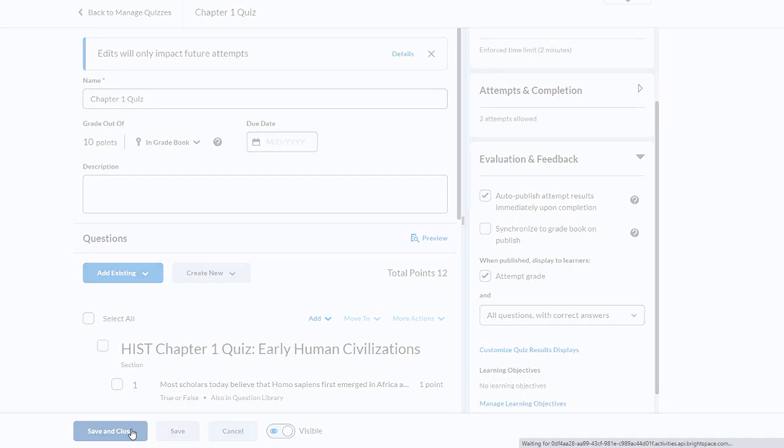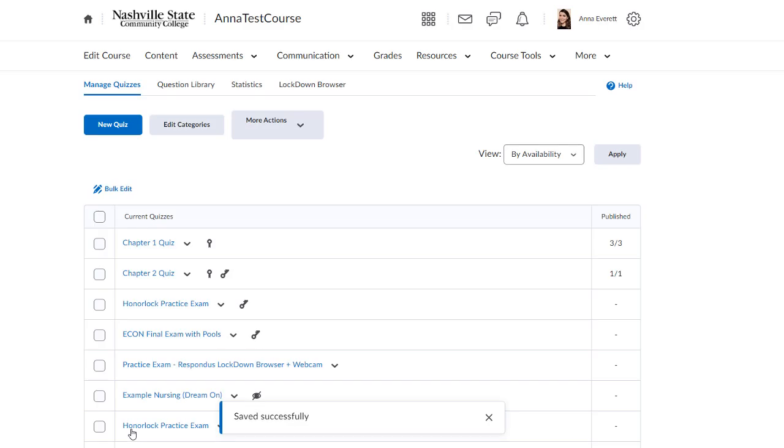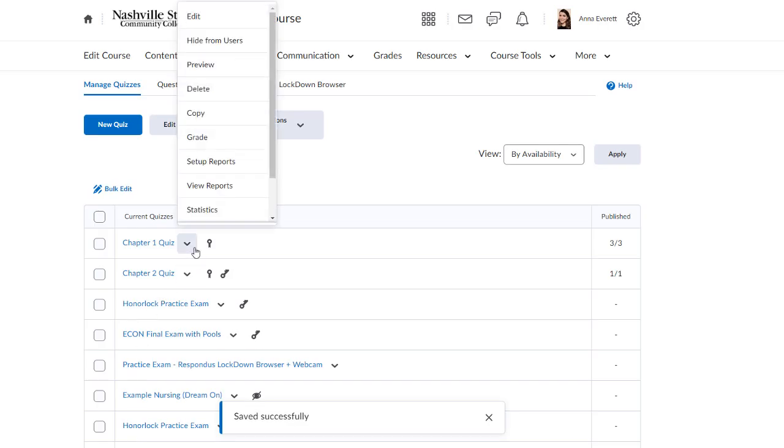Click Save and Close. Go back to Quizzes and select the drop-down arrow next to the quiz, then select Preview.